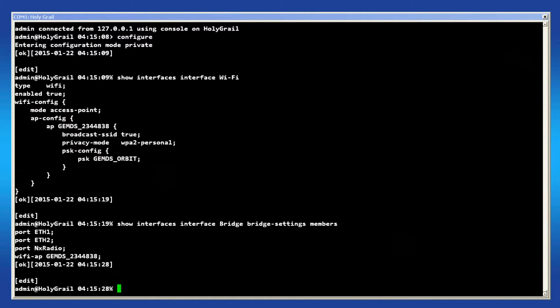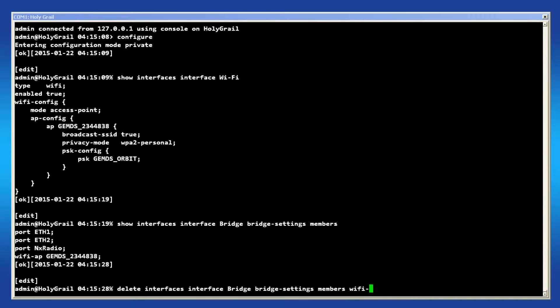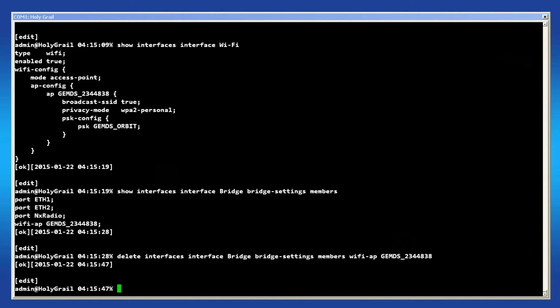When removing any interface from the bridge, or in this case switching Wi-Fi mode, it's necessary to remove the interface from the bridge's member list. If this step is skipped, then during a commit an error will occur. The command here removes the Wi-Fi access point from the bridge.